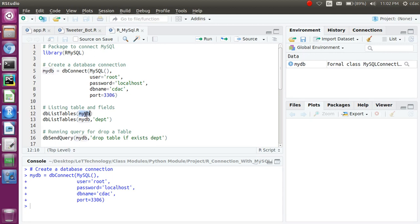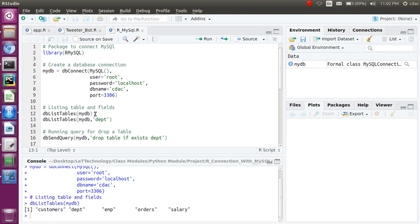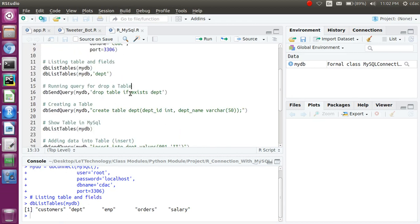You can check how many tables are present right now — it will give me four tables, because the department table was deleted. Now in the next phase, we are going to create a table using R. The command we'll use is `dbSendQuery()` with your database connection and the SQL statement `CREATE TABLE department` with two columns: department ID and department name. The department table is created fine.